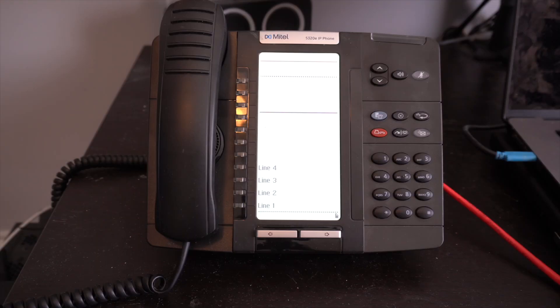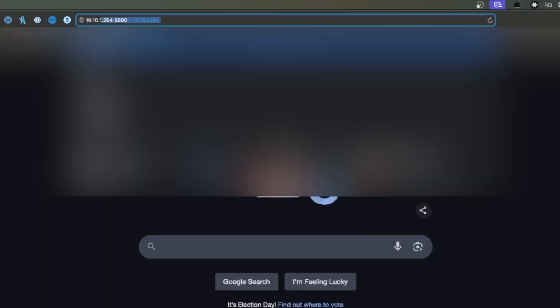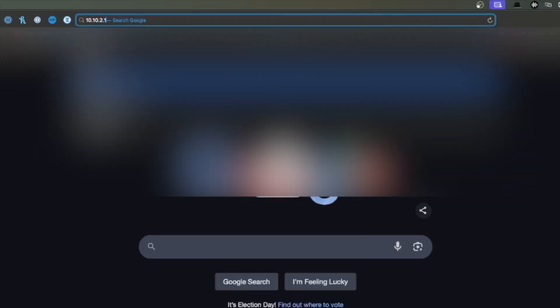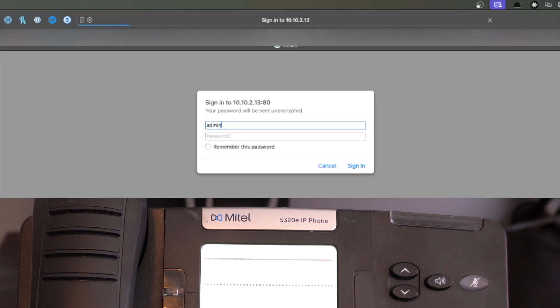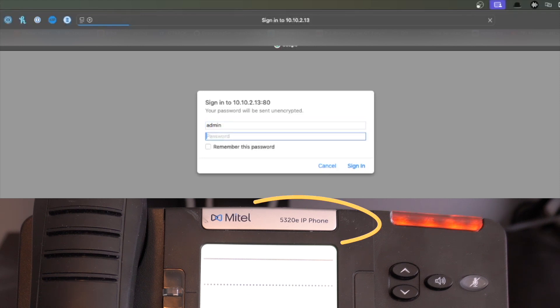After the upgrade, you should be able to open a web browser and access the phone from its IP address. The default username is admin, and the default password is the phone's model number. For this instance, the default password is 5320E.